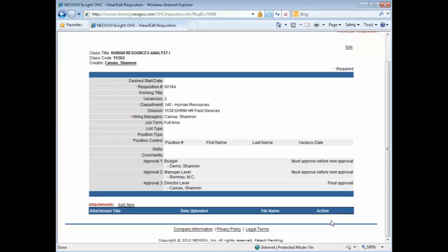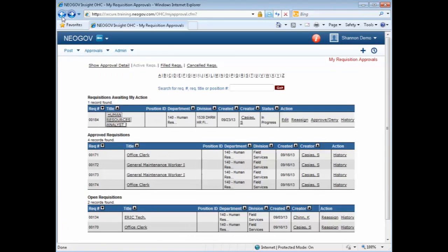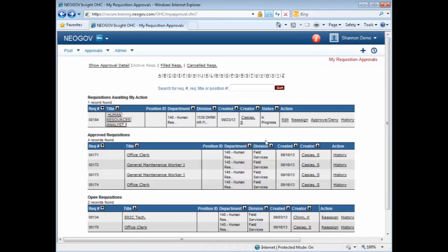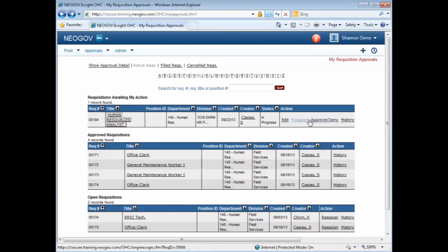To go back to the previous screen, click the back arrow. And then from here, you're going to click on Approve or Deny. You can also reassign this action to another hiring official or approver if you are not going to be in the office at the time.